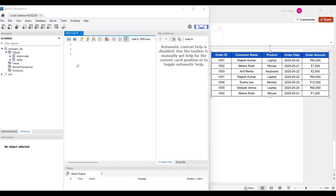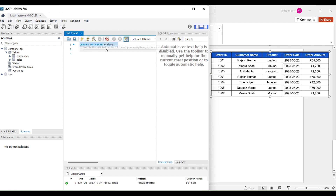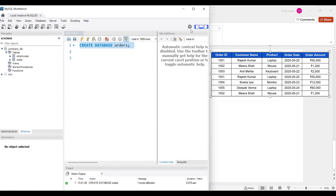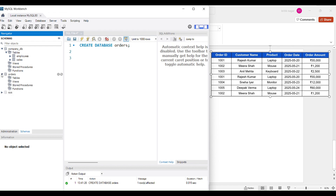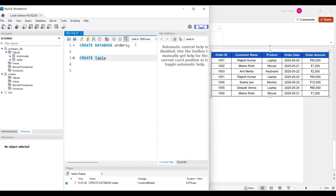Moving into MySQL Workbench, the first thing we will do is create a table. We have our sample table with six columns and specific rows. First, I'll create a database — I'll give my database the name 'orders'. My database has been created. If I refresh, you can see the orders database. Now I want to create a table, so I'll use CREATE TABLE and my table name will be 'order_details'.